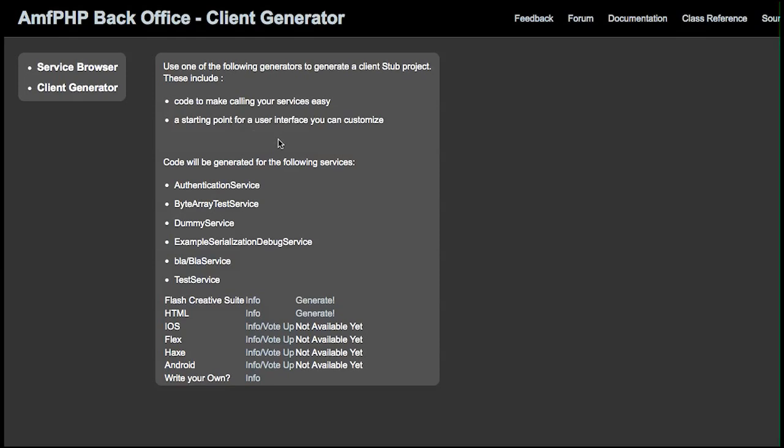The idea is to generate code to make calling your services easy and to avoid typos, making the compiler work for you instead of you having to check that you didn't make a mistake. It's also a starting point for a user interface that you can customize, for example to make a quick back office.